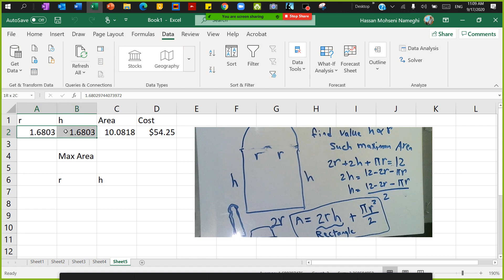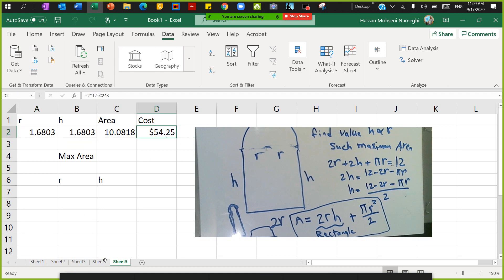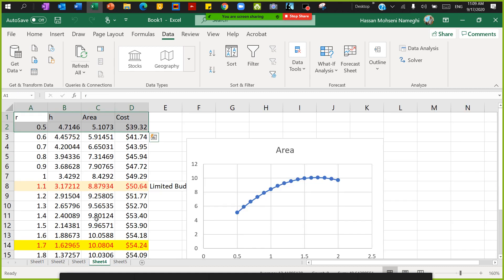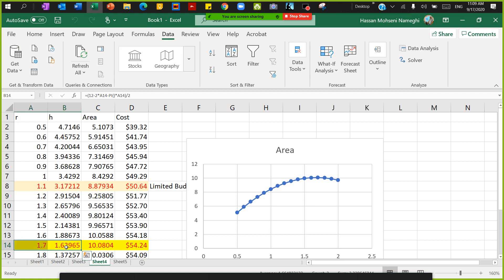It found the value of r as 1.6, the value of h as 1.68, so both of them are around 1.7, and then the cost of 54. This is exactly what I found from here - I found like 1.62, 1.7.